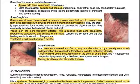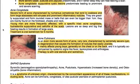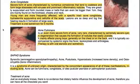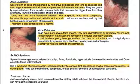Acne conglobata is a severe form of acne where suppurative cystic lesions predominate, leading to prominent and severe scarring. It is characterized by numerous comedones that coalesce and form large abscesses with sinuses and prominent inflammatory nodules. These are greatly suppurated and form rounded masses that can be bigger than one centimeter. They are mainly found on the forehead, cheeks, and neck. Young men are more frequently affected, with a specific triad: acne conglobata, hidradenitis suppurativa, and cellulitis of the scalp. Treatment is oral isotretinoin for five months.